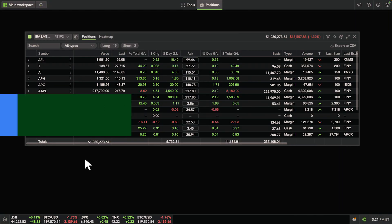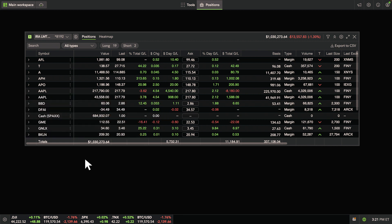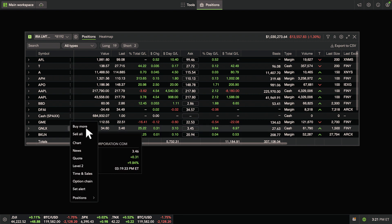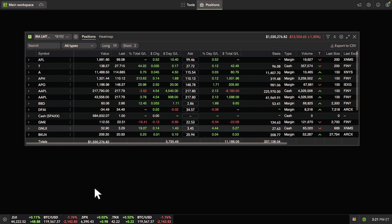Once you've customized your tool the way you want, you can access additional tools and information by clicking the Shortcuts menu next to that symbol. Most tools within the Fidelity Trader Plus desktop platform will use the same basic navigation throughout. That wraps up customizing grid tools.